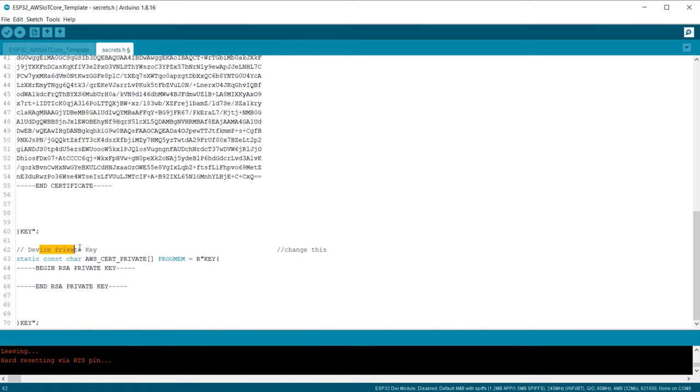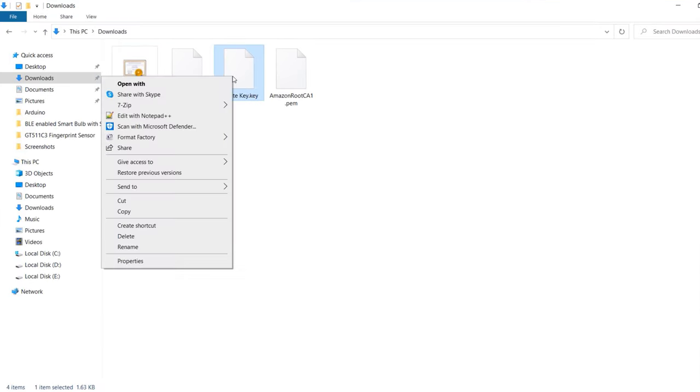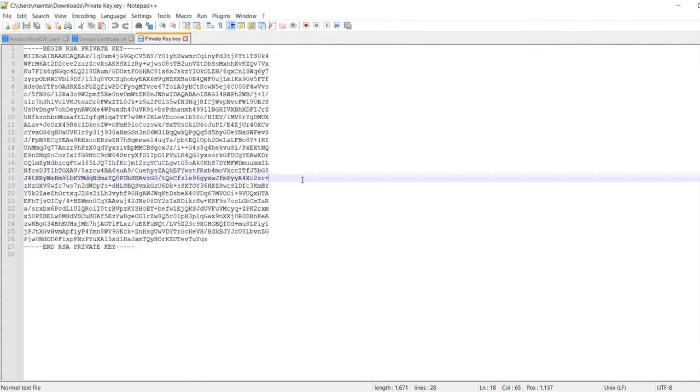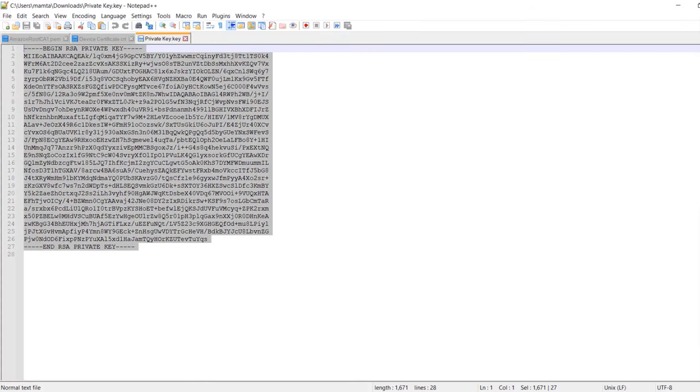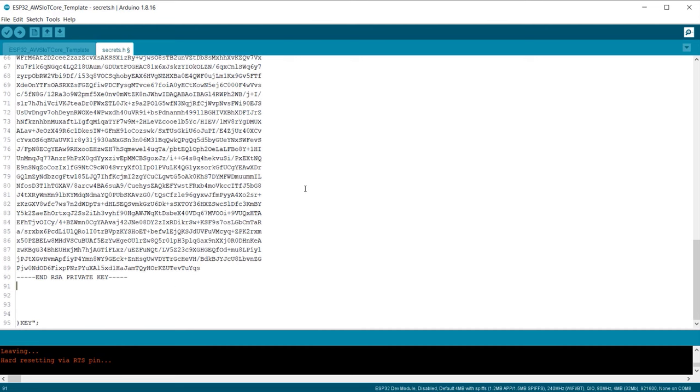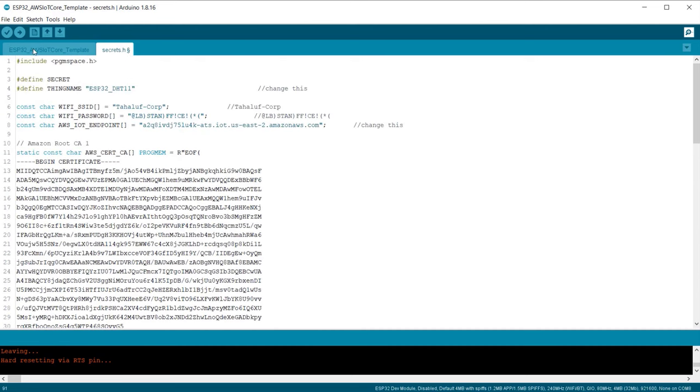Under this part, we need to insert the device private key. So go to the downloaded folder again and open the device private key file using Notepad++. Again copy the text and paste it here. So, modification of the Arduino sketch is done now.